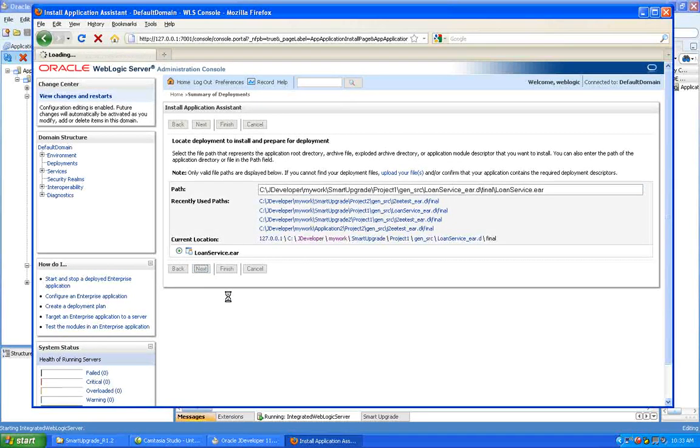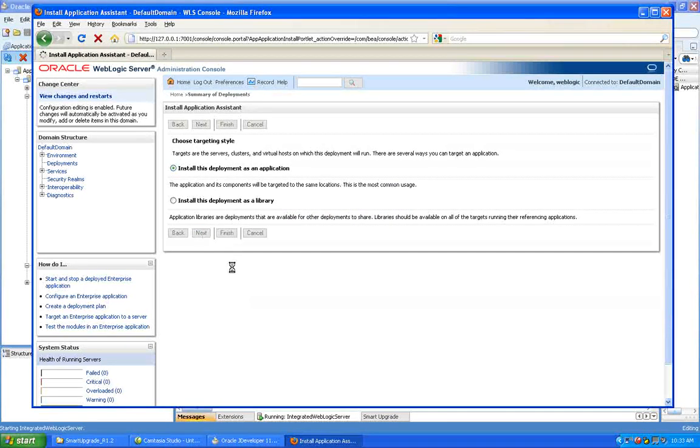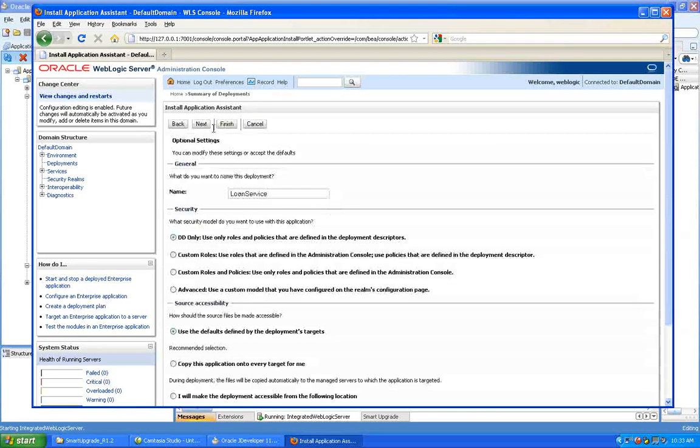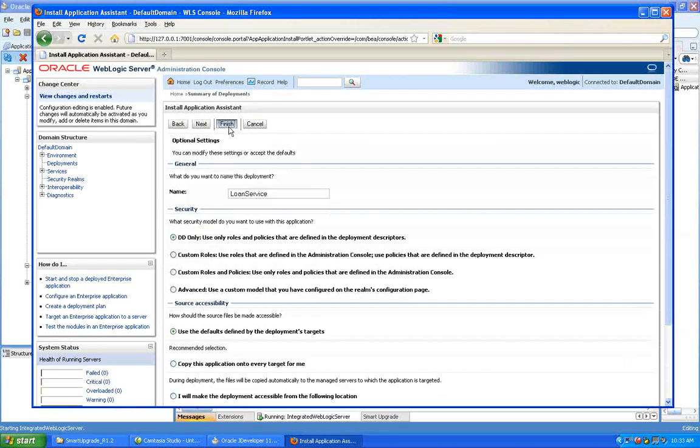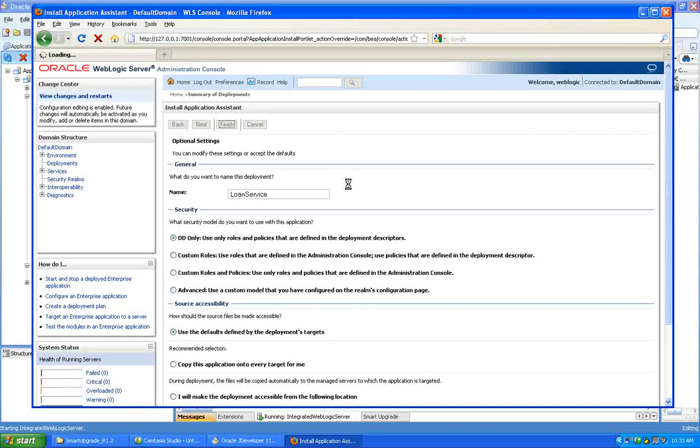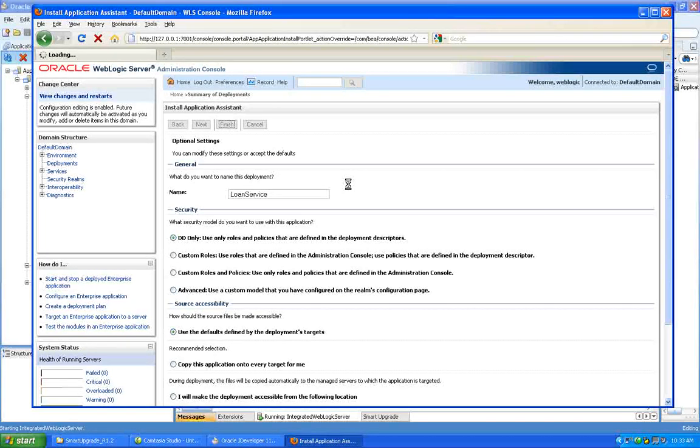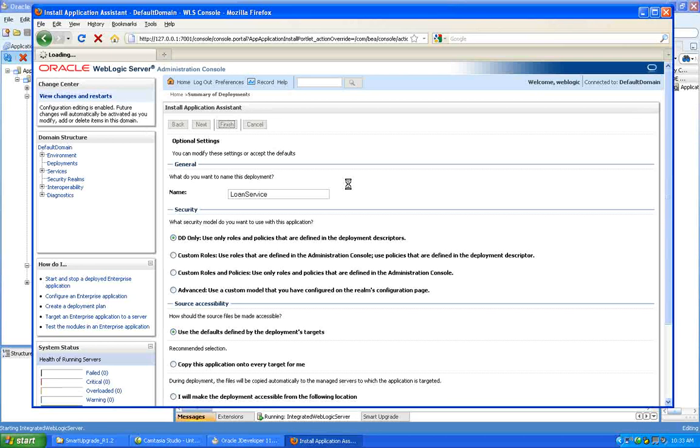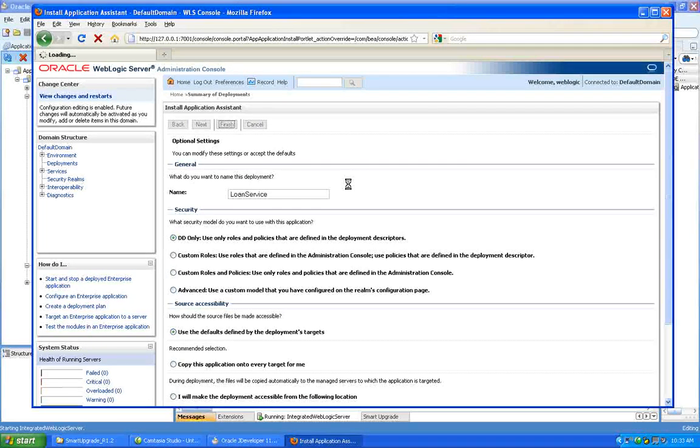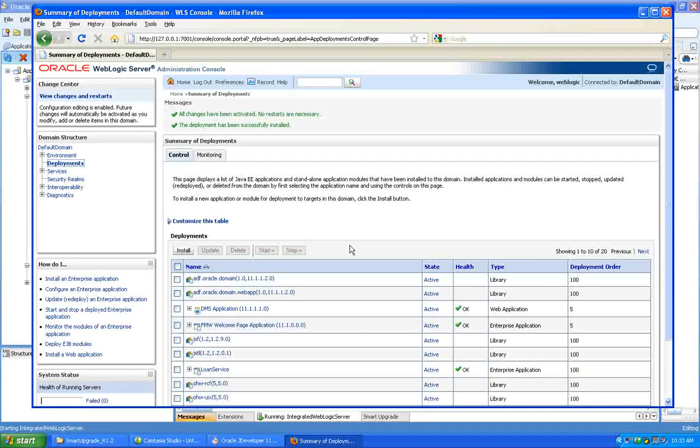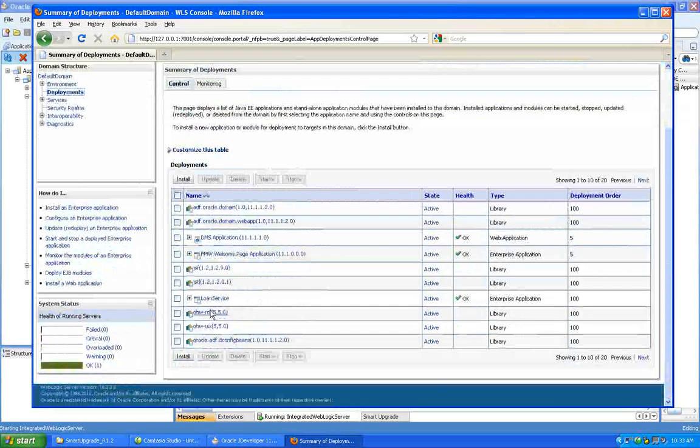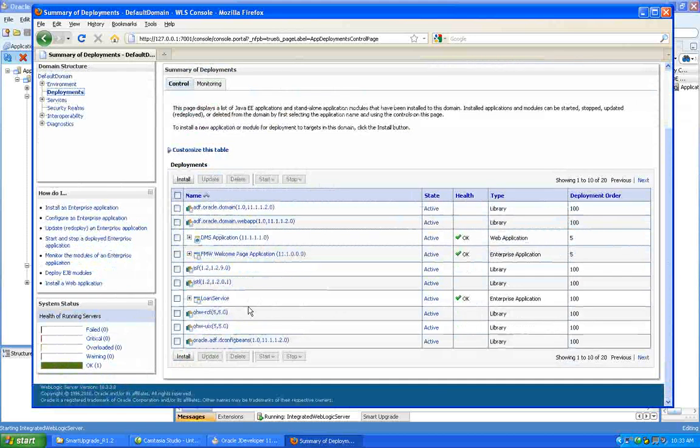There we are. I'll go next. And the defaults will do here fine. Very good. So deployment successful. We're active.